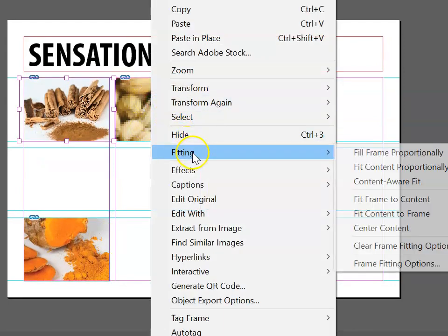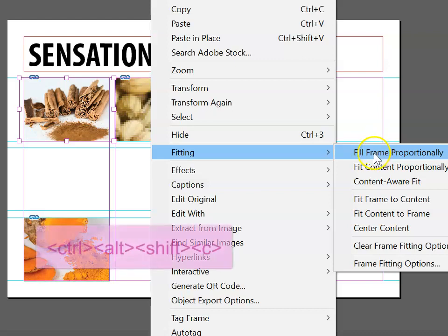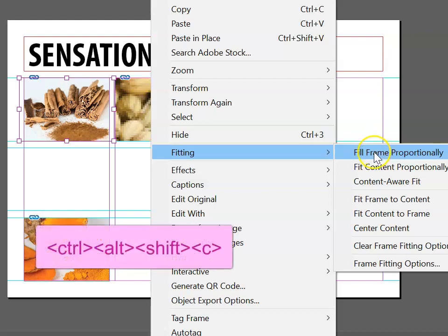So right-click, Fitting, Fill Frame Proportionally. The shortcut for this is Ctrl-Alt-Shift-C.